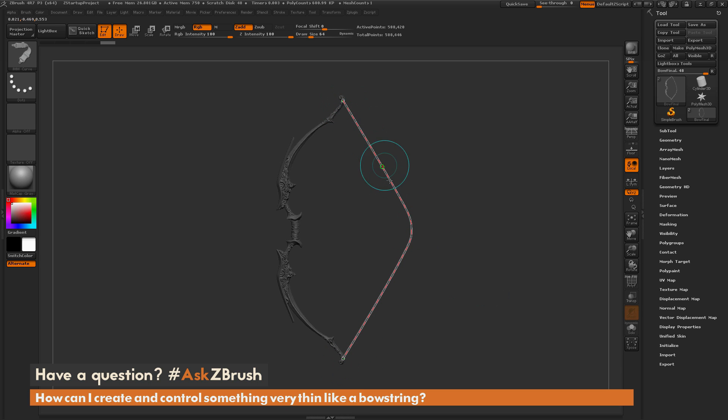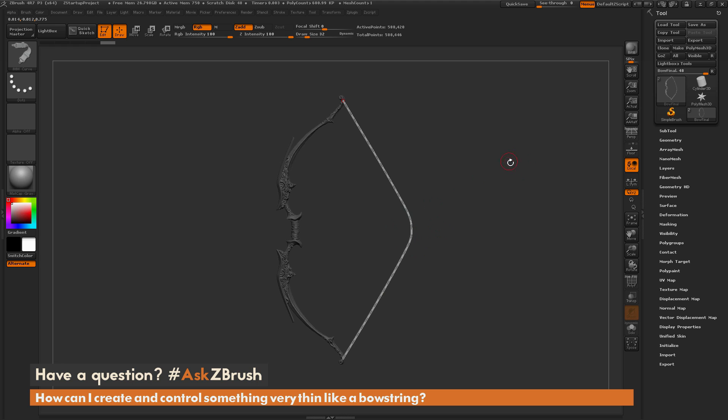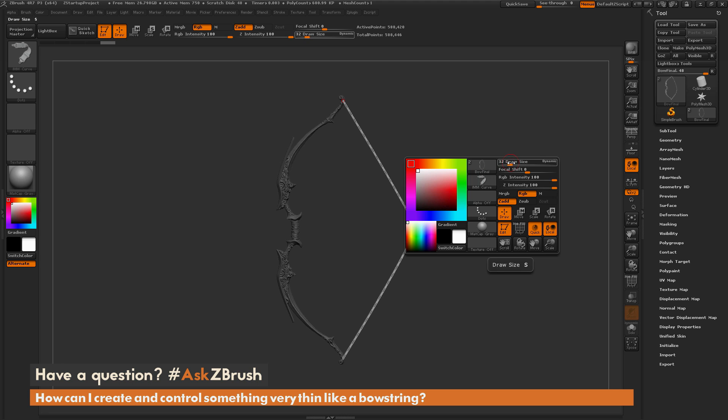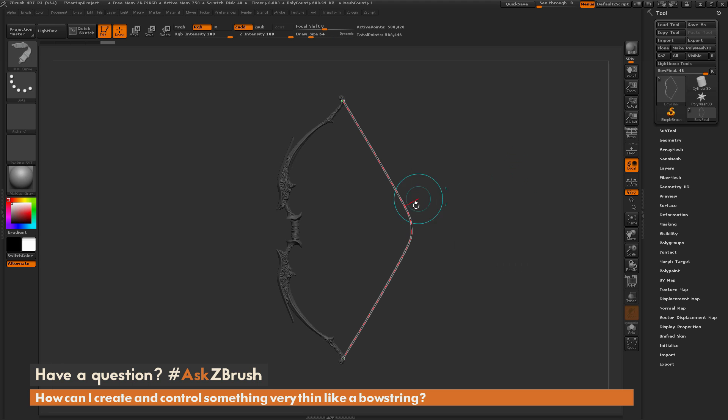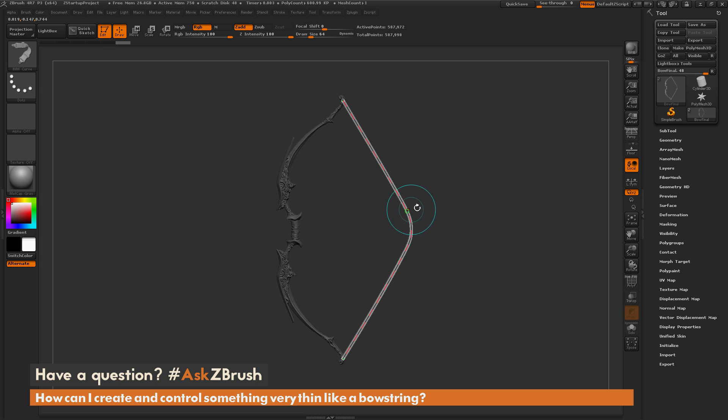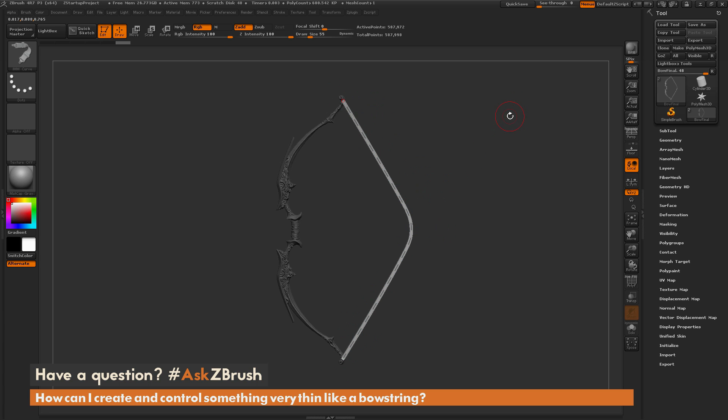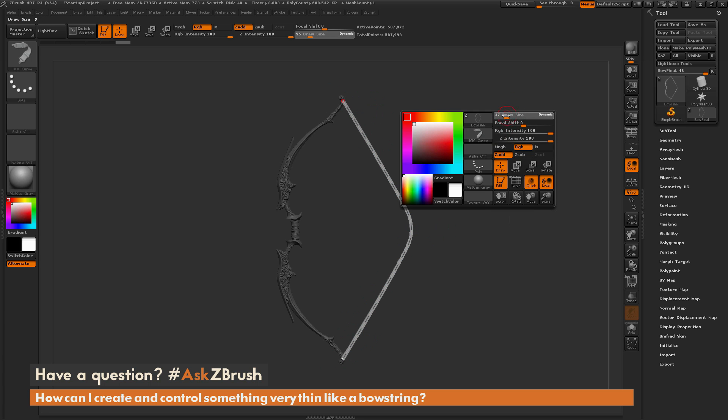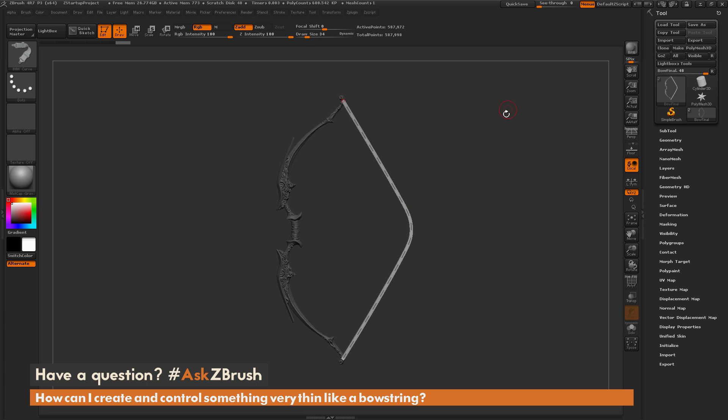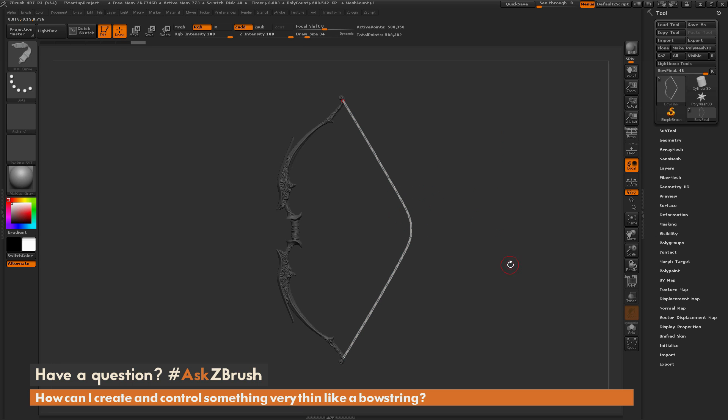You can also change the size of this curve once you have it drawn out on your model. To do this, just hover off your model so you end up with the red circle, and then just change your draw size. Now when you come back to this curve and simply click, it's going to update the size of that curve in my model. If the size is not what you're looking for, you can just change your draw size. Just make sure you have that red circle instead of the blue circle, and then when you come back to the curve and simply click, it's going to update the size.